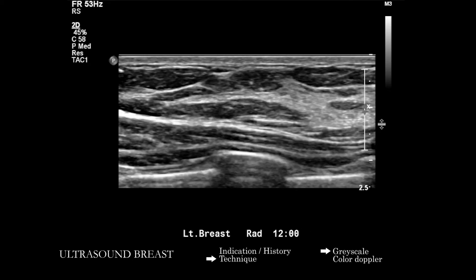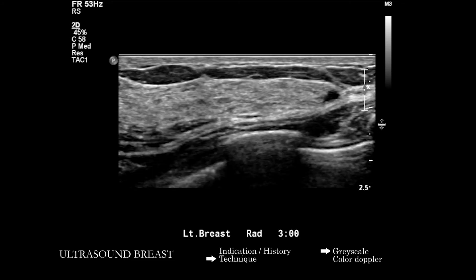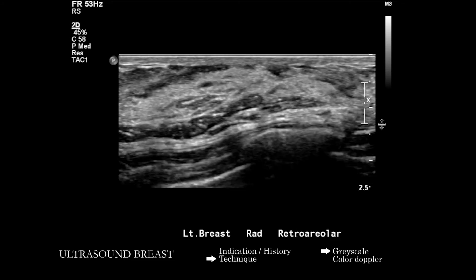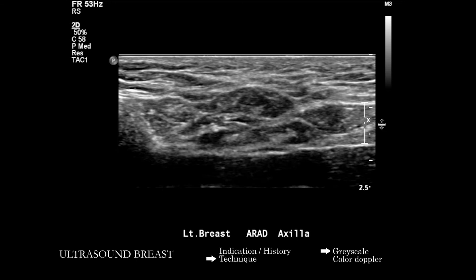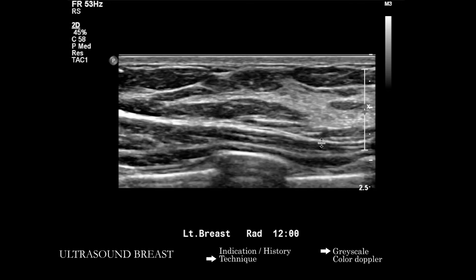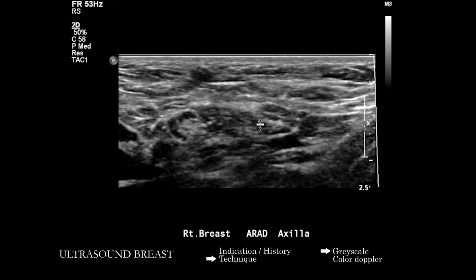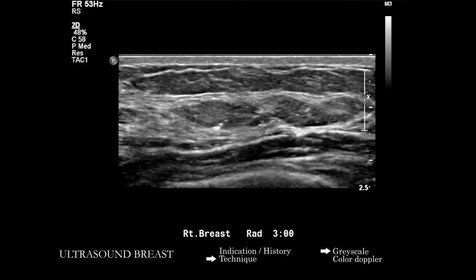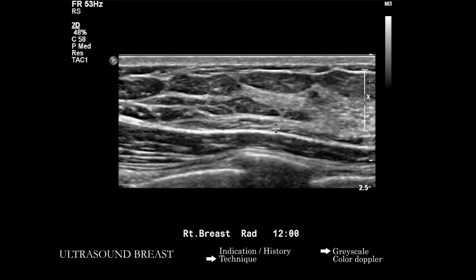We also do a retroareolar view and look at the axilla — that completes the right breast. Then we go through the same for the left breast: 12, three, six, nine, retroareolar, and the axilla. As we're going through these images, there's going to be a lot more information captured during real-time scanning.